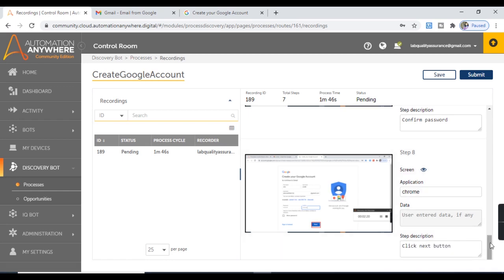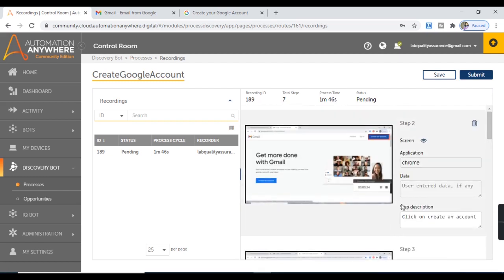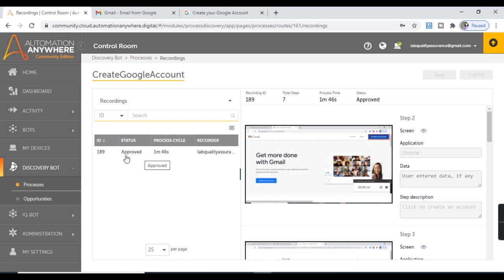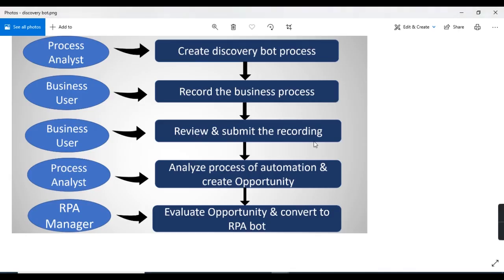The recording has been done properly and we have modified wherever required. Everything looks good — we can submit the recording now. Let's hit the Submit button. Here you see the status has been changed to Approved. You can do multiple recordings here according to the requirement and all the entries will be available in this table. With this we completed the third step — to review and submit the recording.